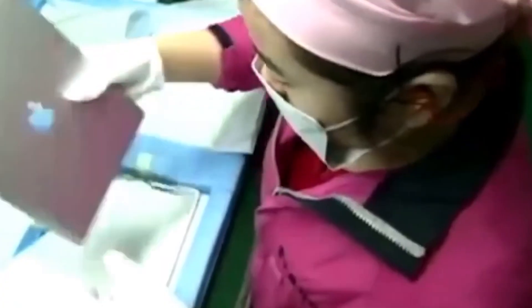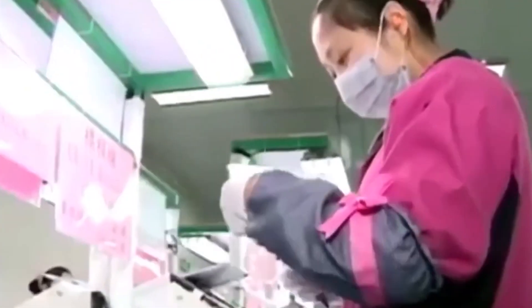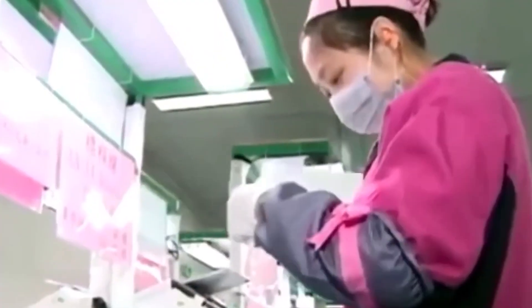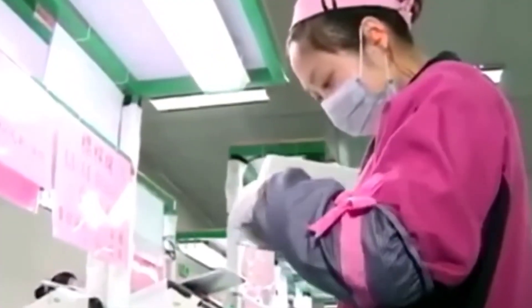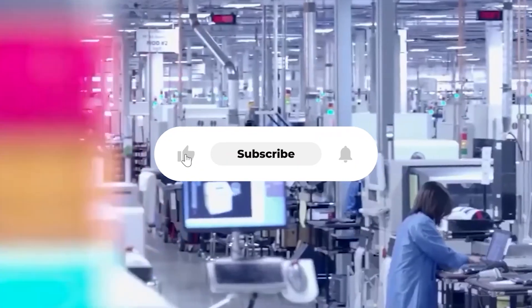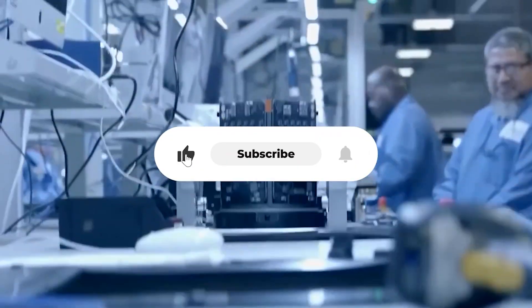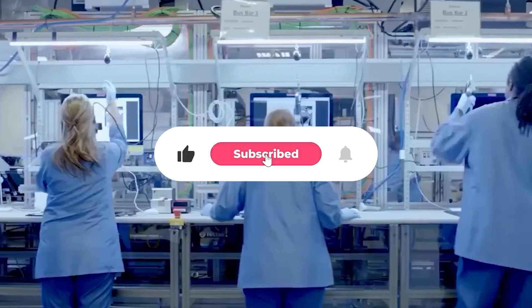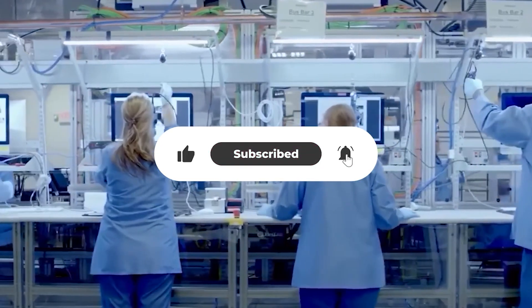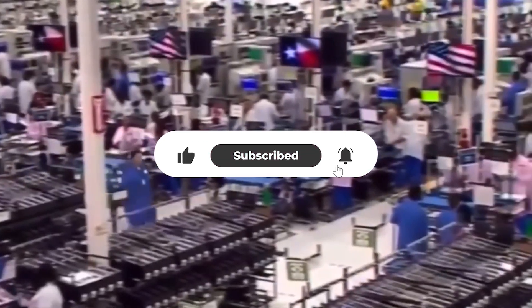If you enjoyed taking this tour with me, hit that like button, drop a comment telling me which part surprised you the most, and subscribe so we can keep exploring the stories behind the tech we use every day. That's it today.